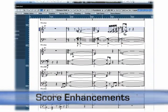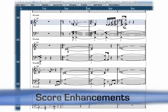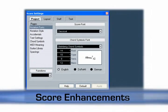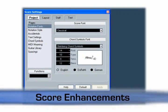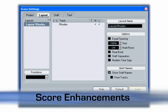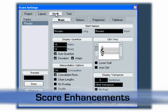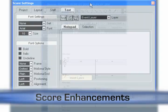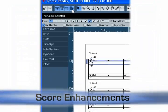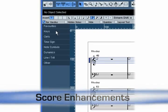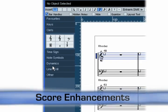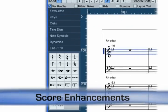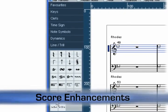All settings in the score editor have been consolidated into a new intuitive settings window, incorporating project, layout, staff and text settings. The Symbols palette is now slimmer and better organized into a new inspector style sidebar with collapsible tabs and a new favorite section.